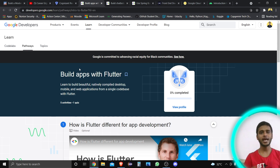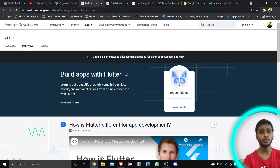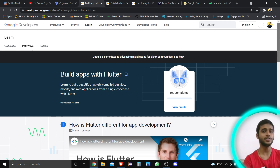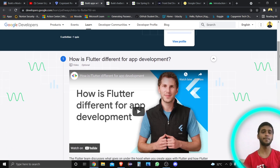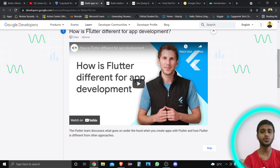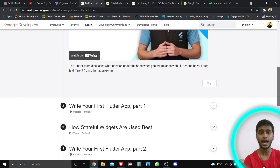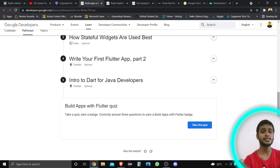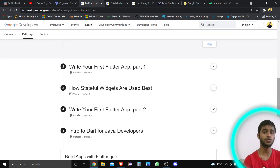How can you complete it, how Flutter helps you, what tools are there, how to learn Flutter — these are different types of questions. And there is a solution provided by Google Developers. The contents are totally designed by Google, and what you get here is very nice. There are different types of activities, quizzes, and tutorials. You can see how Flutter is different for app development.